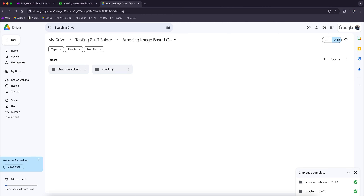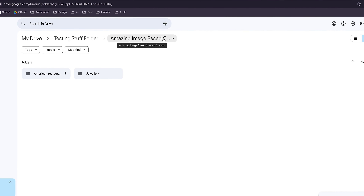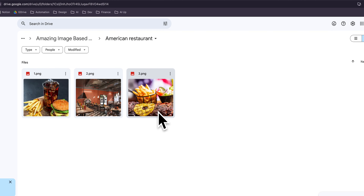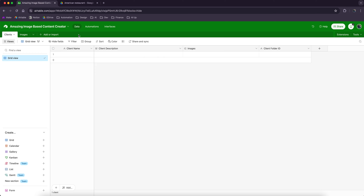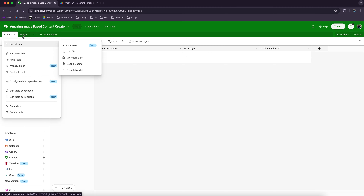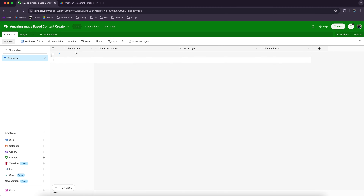Let me show you what we're starting with. I've got a master folder here called the Amazing Image Based Content Creator folder. In here are two other folders — one for an American restaurant that's got three random images in there. I'm just going to use three images for now because that's all we need for this demo. And a jewelry store as well, again with three random different images in there.